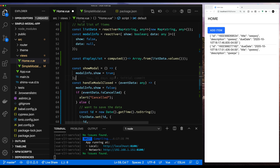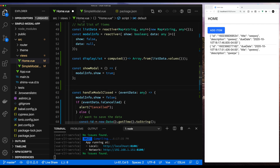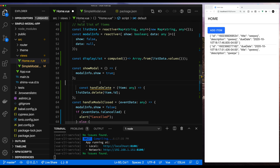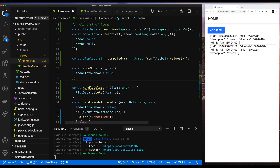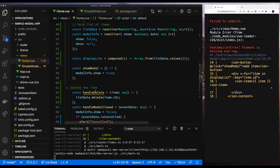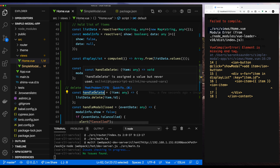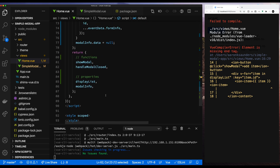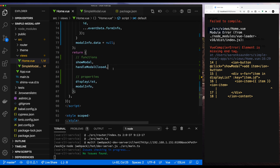Let's add some functionality. Let's handle a delete. What we're going to try and do is when you click on the list item, we want to delete the object. Since we're using a map and our map is called list data, calling delete with the key of the object you want to delete is all you need to do to delete the object.